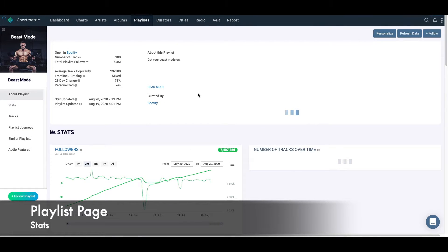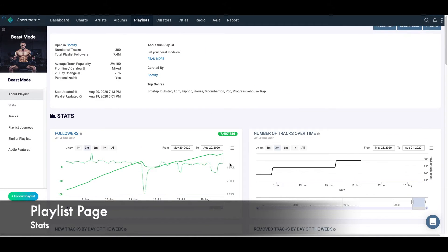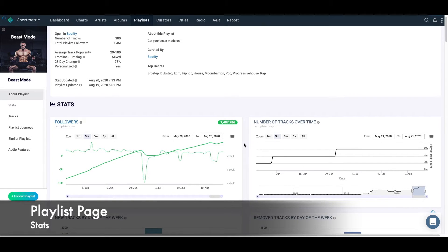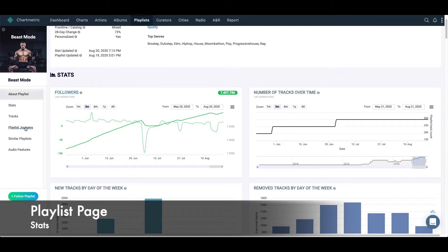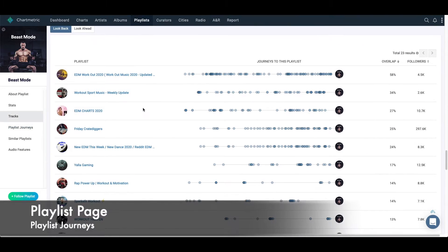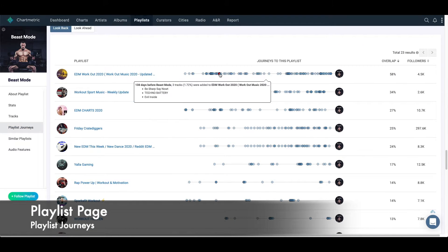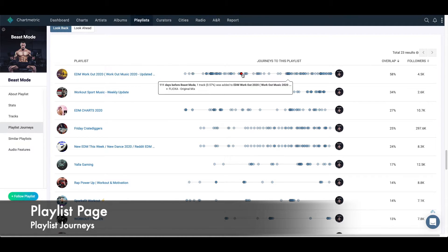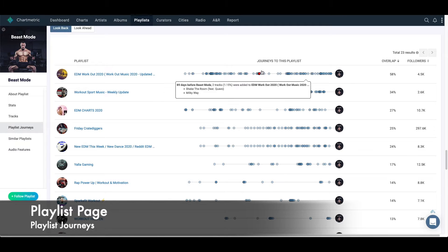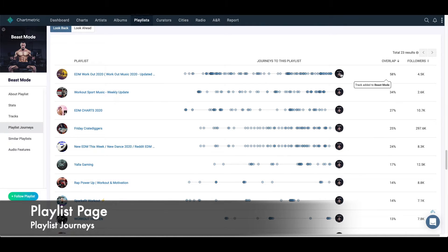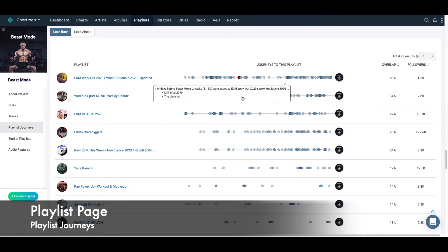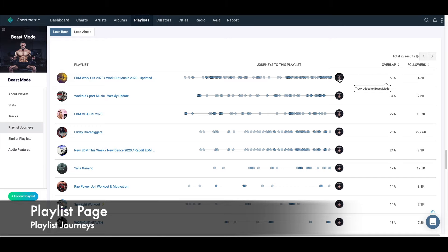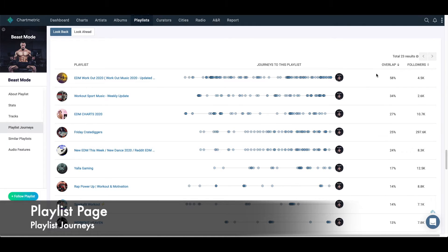With Beast Mode, with these playlists, you can see some of the metrics on each of the playlists as well. So I can see the number of followers. One of the more interesting things that I like to point out is this playlist journeys feature. We can see here that EDM Workout has a lot of songs that started off on EDM Workout and later became part of Beast Mode. That's this look back function. We can see what songs and when they were uploaded to playlists before they're uploaded to Beast Mode. You can see there's a 58% overlap.